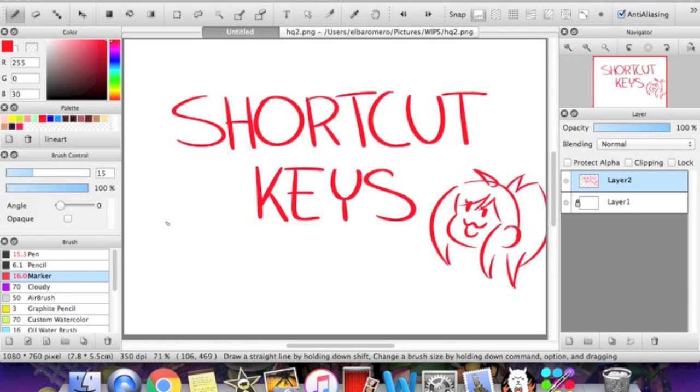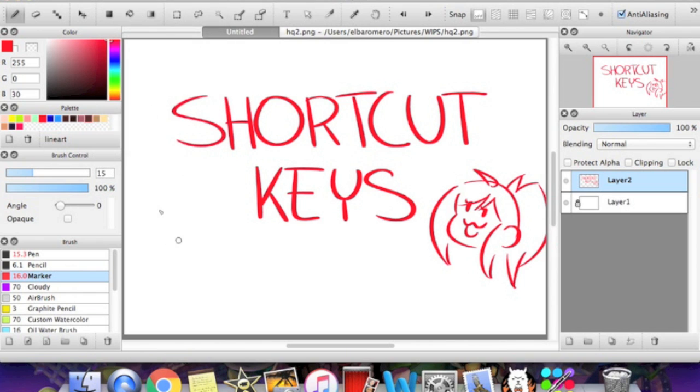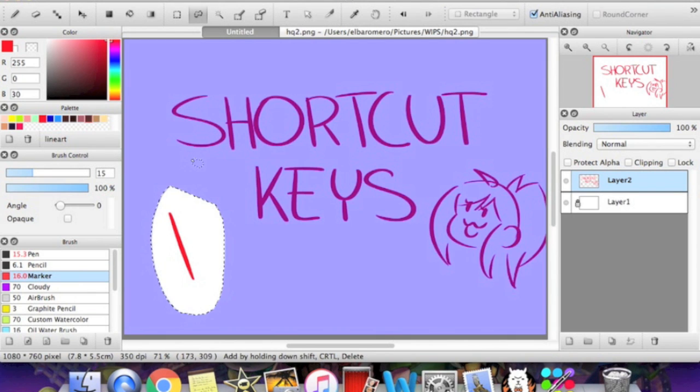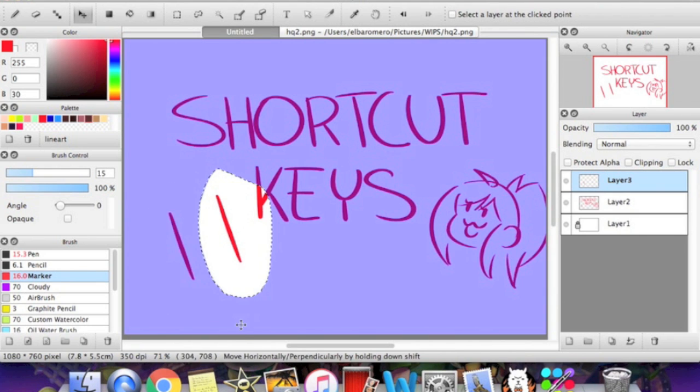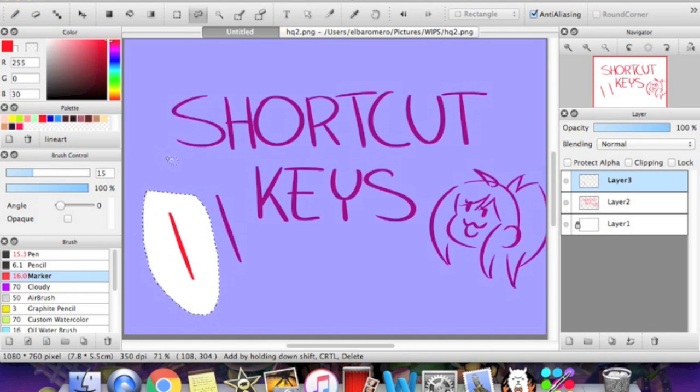Some more very important edit shortcut keys are right here, the cut, copy, and paste shortcut keys. So make sure you have those in mind because you're probably going to be using that a lot too. So copy is for me, command C, paste, command V. And for the cut is command X.